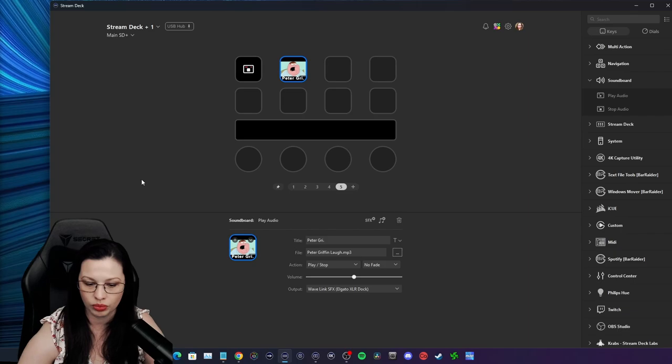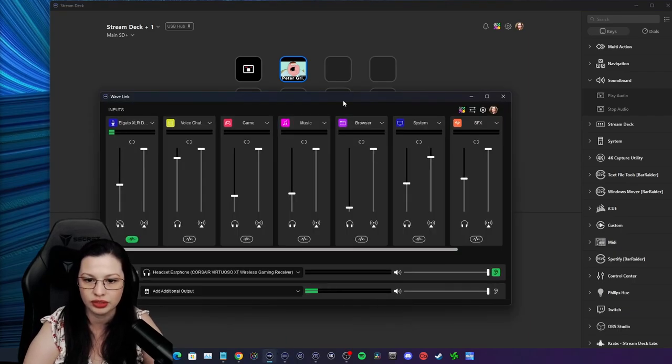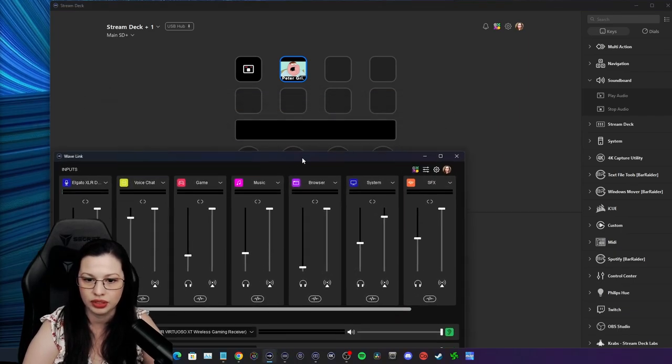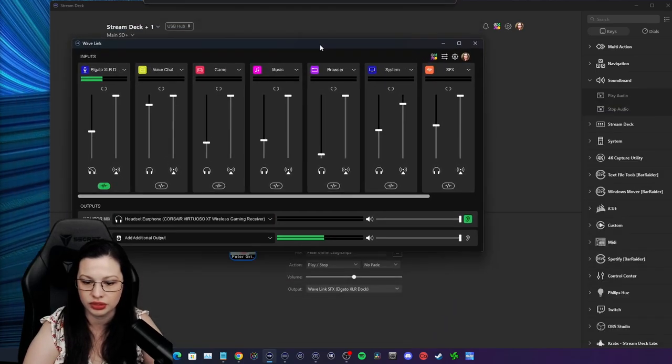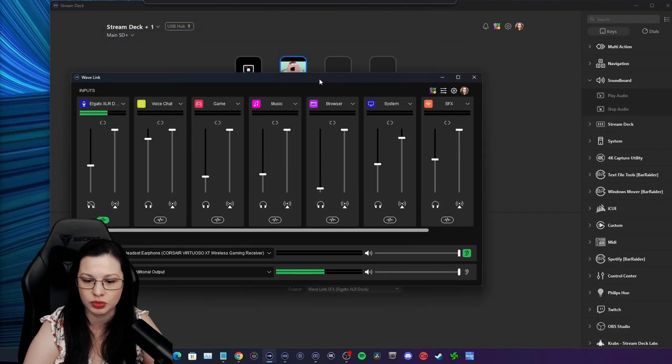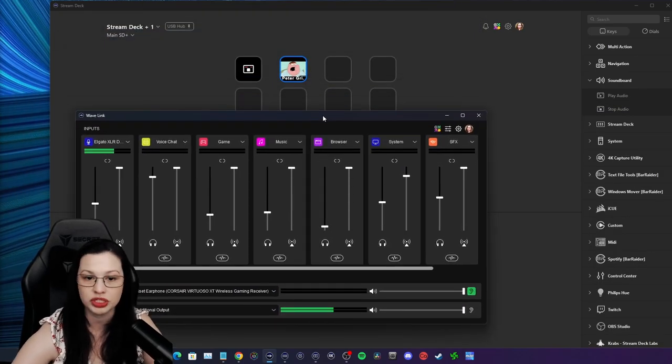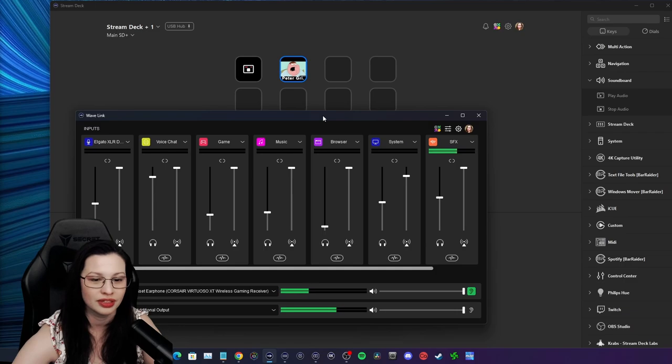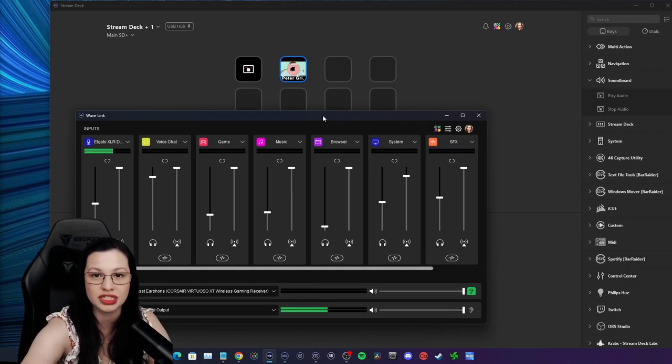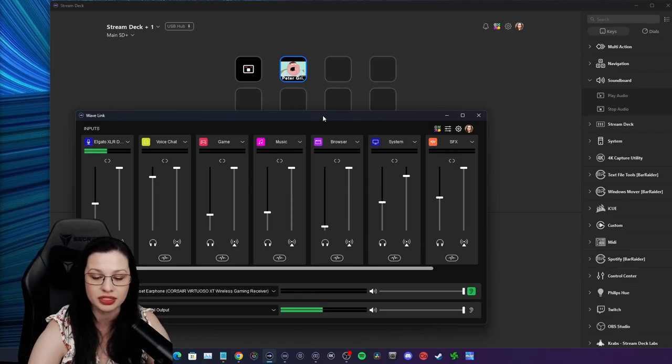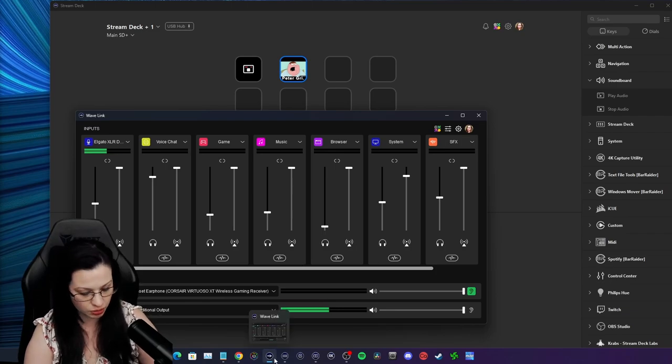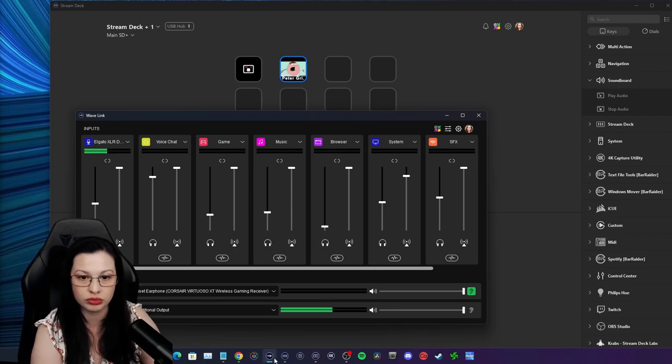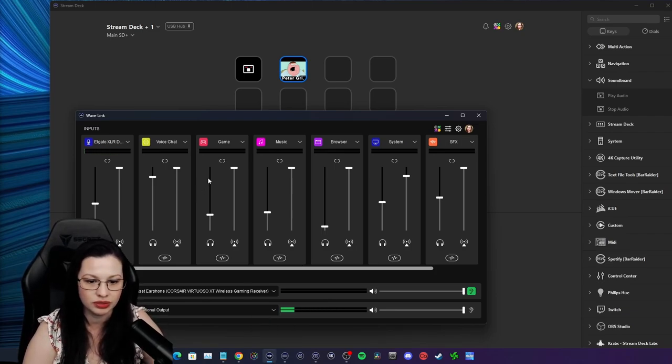So I'm going to show you as I push this in Wavelink. Right here. You see how everything is routed. I'm going to push the button and it's going to come through. So you're going to see that bar move in the SFX. It'll do the same thing in Xbox. So I'm going to go ahead and pull up a party chat real quick.